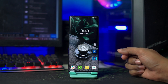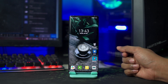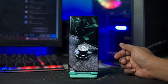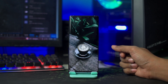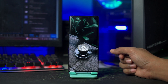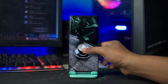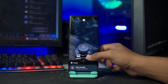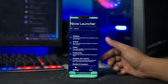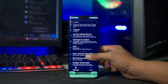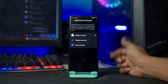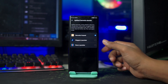Dan setelah itu kalian terapkan aplikasi Nova Launcher-nya, kalian klik saja pada bagian aplikasi Nova Launcher ini. Selanjutnya kalian jadikan Nova Launcher sebagai launcher bawaan kalian. Kalian masuk ke setting Nova Launcher-nya dengan tahan lama pada bagian layar, dan disini akan muncul icon pengaturan. Kalian scroll ke bawah dan pilih peluncur default, lalu pilih Nova Launcher.